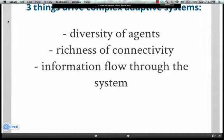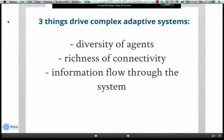Three things that drive complex adaptive systems. Our class is a great example of a complex adaptive system. The three things that are really important are diversity, richness of connectivity, and information flow through the system over time. These are things that we really want to promote this semester.